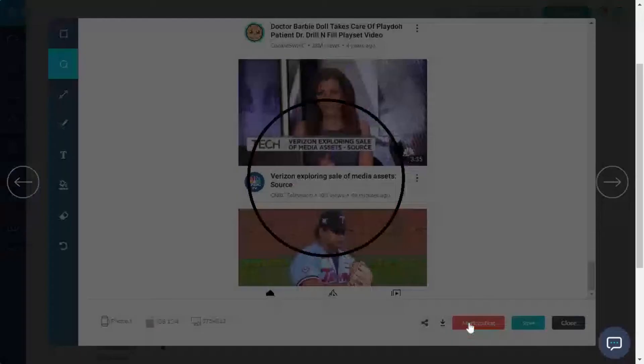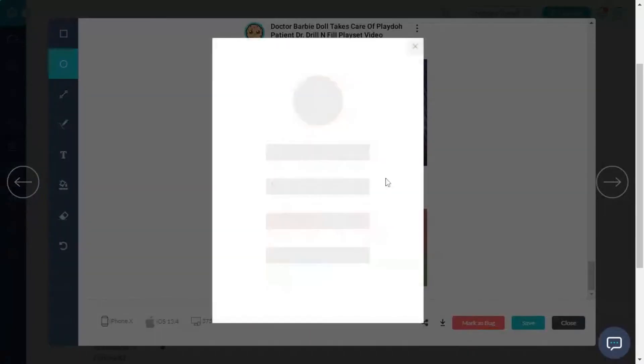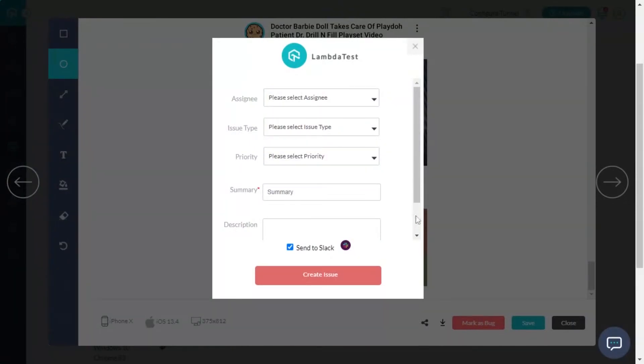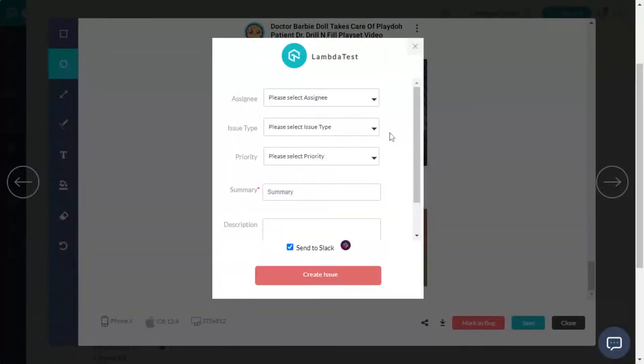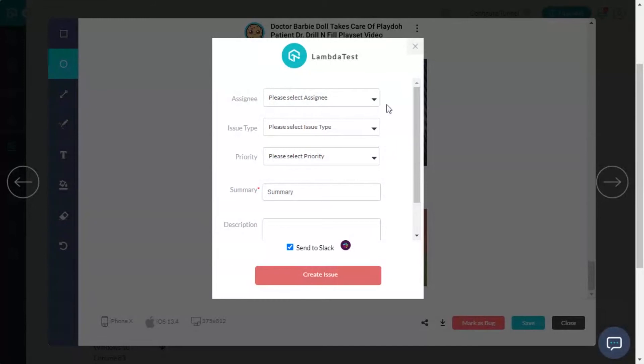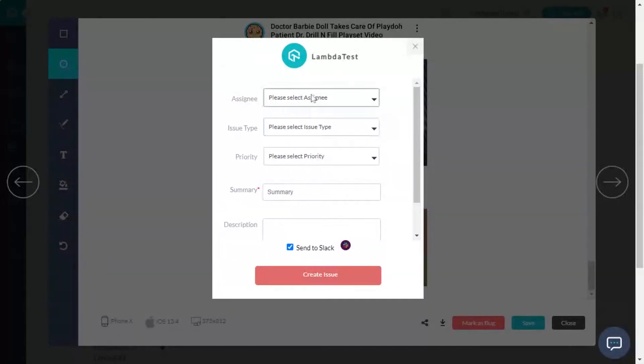Once the integration is complete, you will see your favorite tool listed in the next window. Now, since you have highlighted the bug and integrated it with your favorite bug tracking tool, all that's left to do is specifying the bug details.